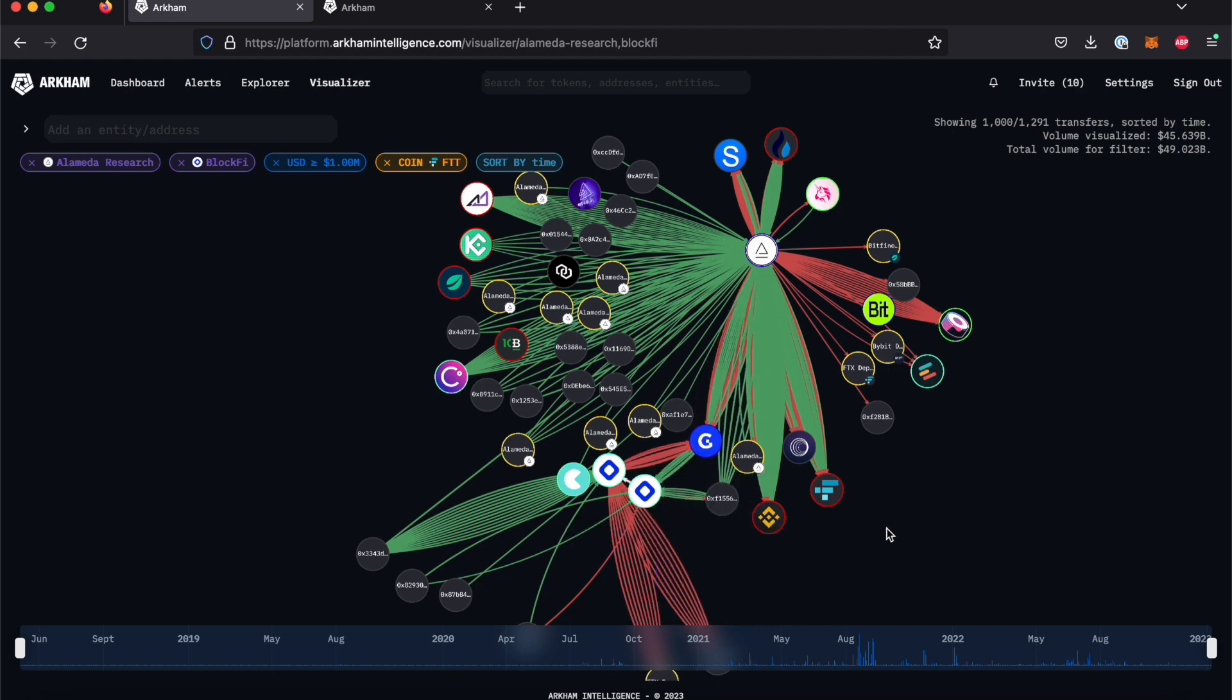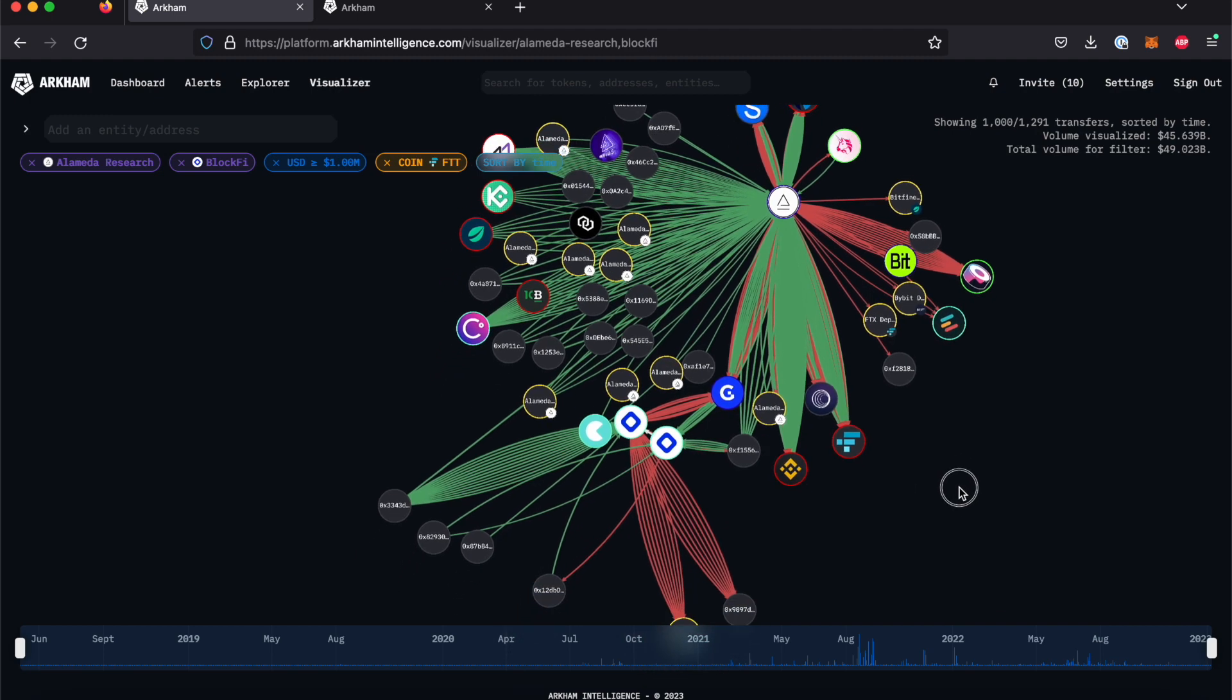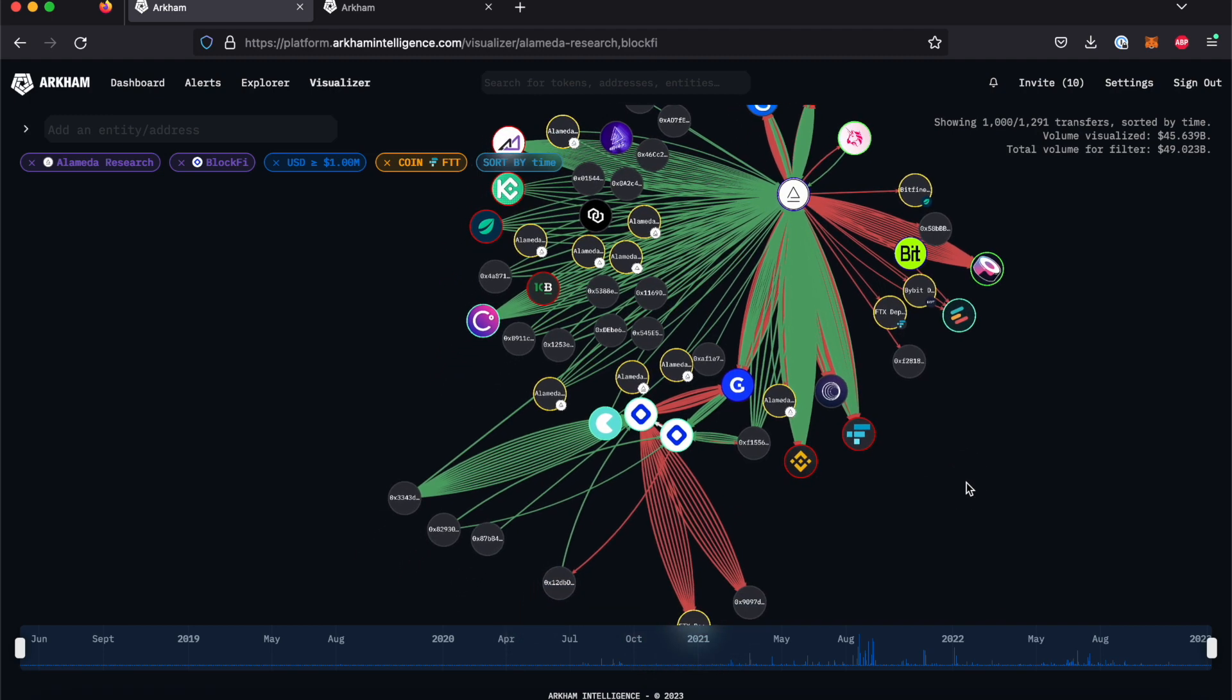When we add a second entity to the Visualizer's input bar, the Visualizer will display both graphs simultaneously, along with any connections that these two entities may have, either directly or indirectly.